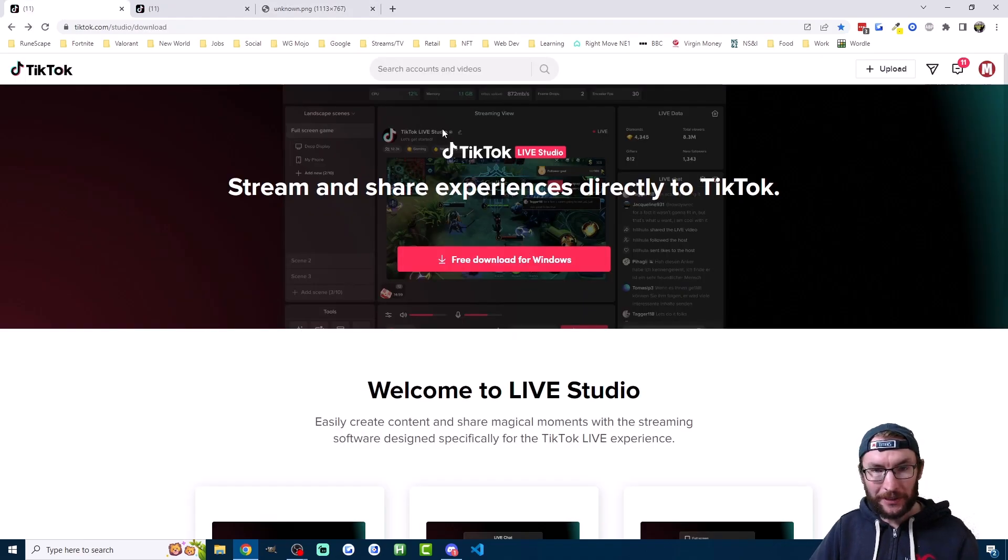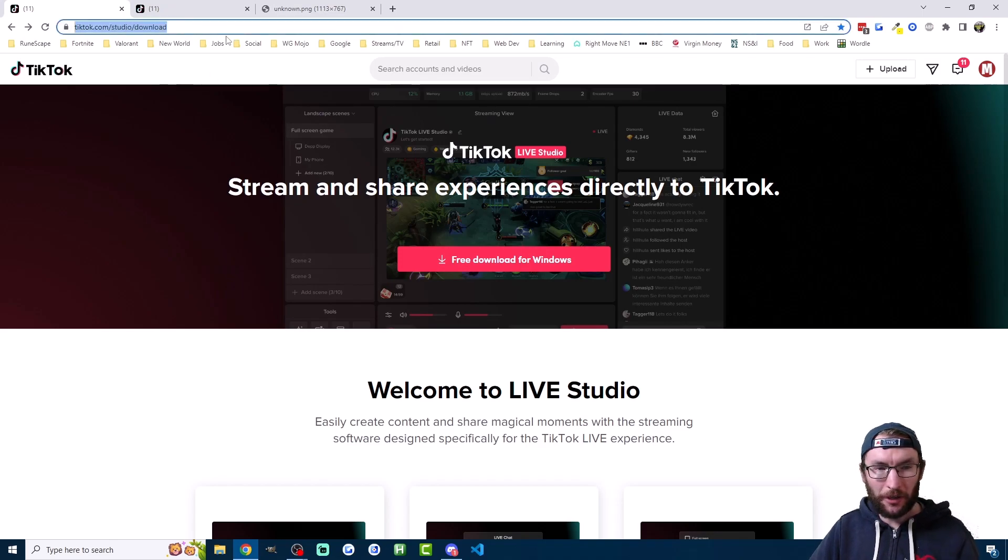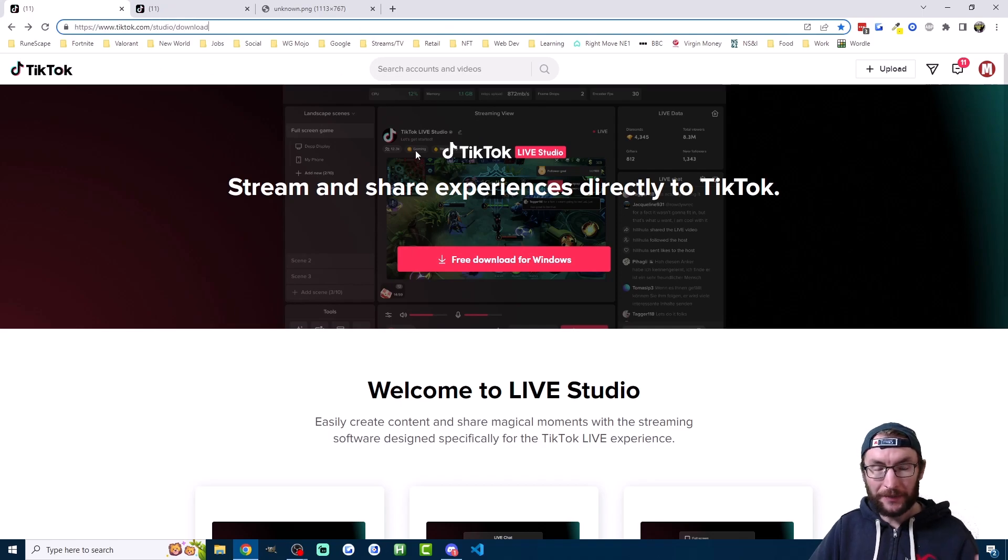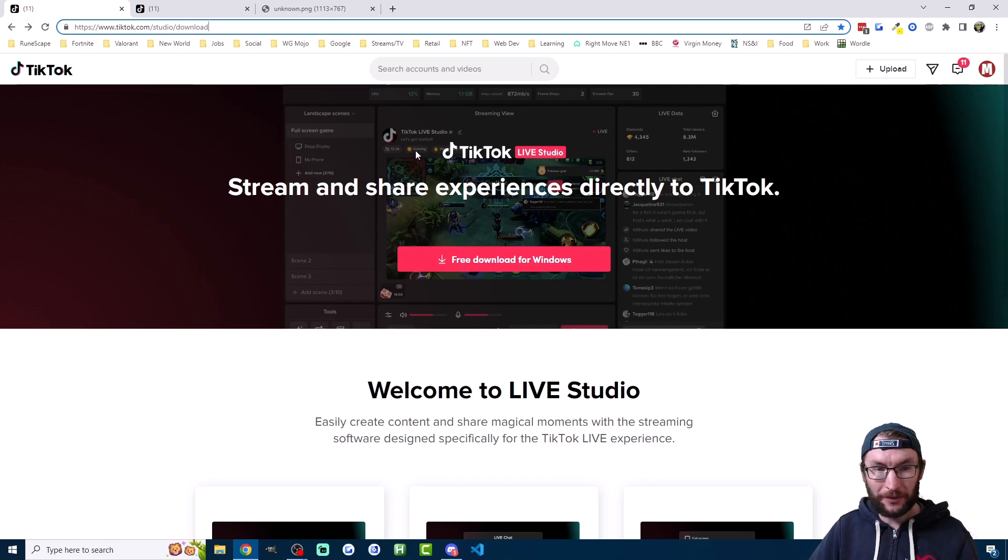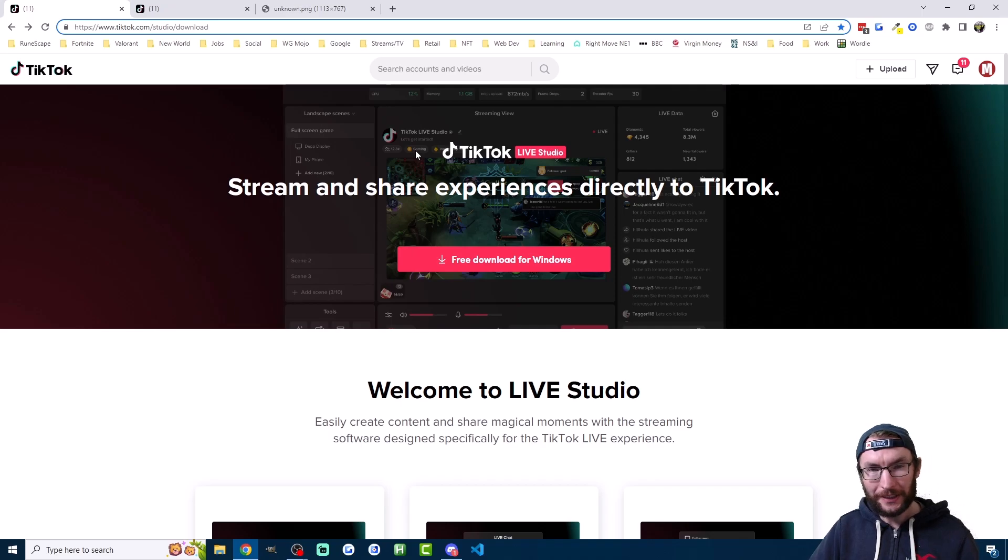The simple way to check if you have access is to log in to TikTok on your PC and head to tiktok.com/studio/download and if you can see this page then you have access to Live Studio. If it just sends you back to the for you page then you don't have access. I'll put this link in the description.